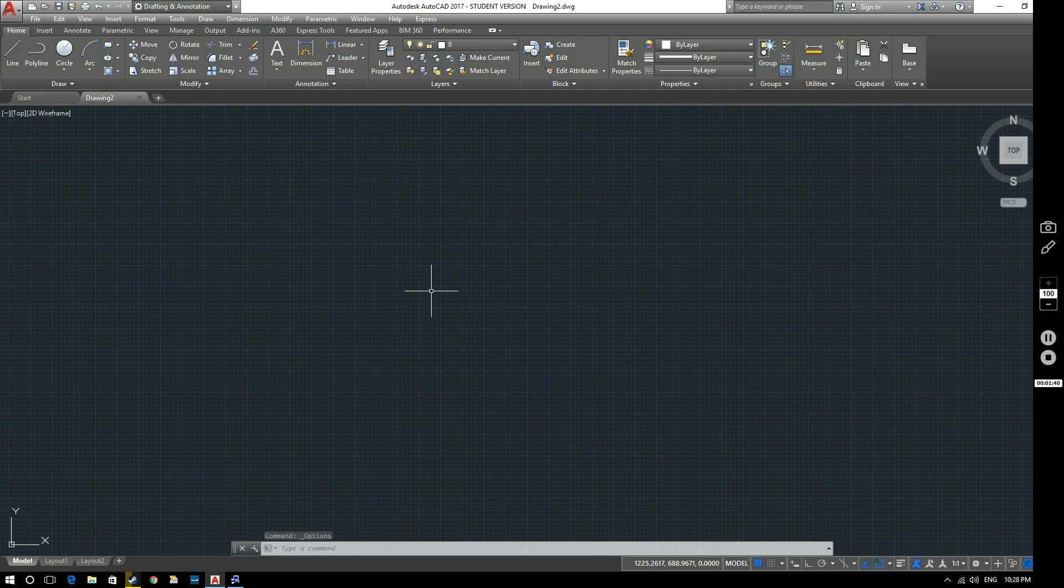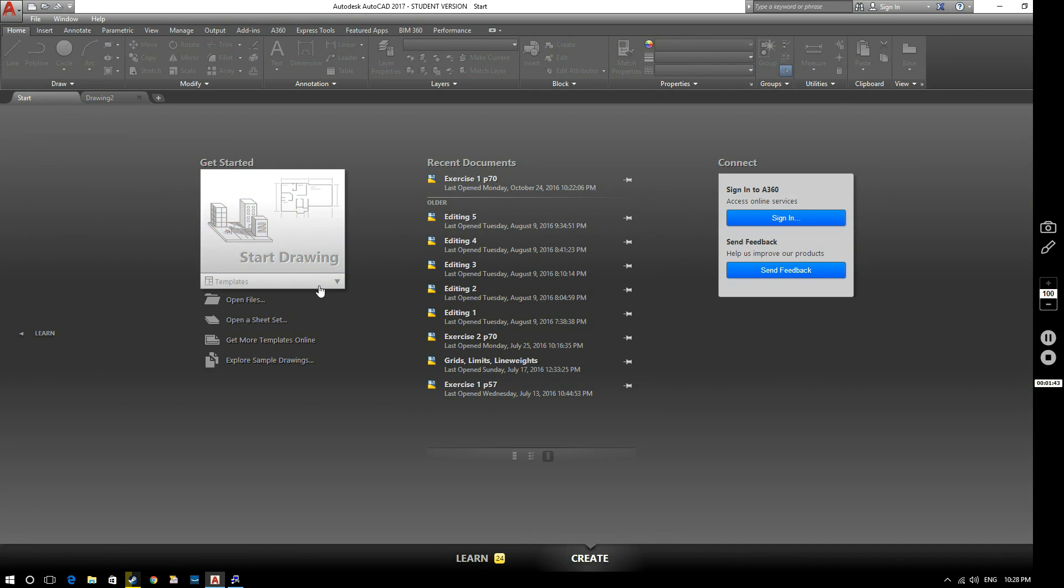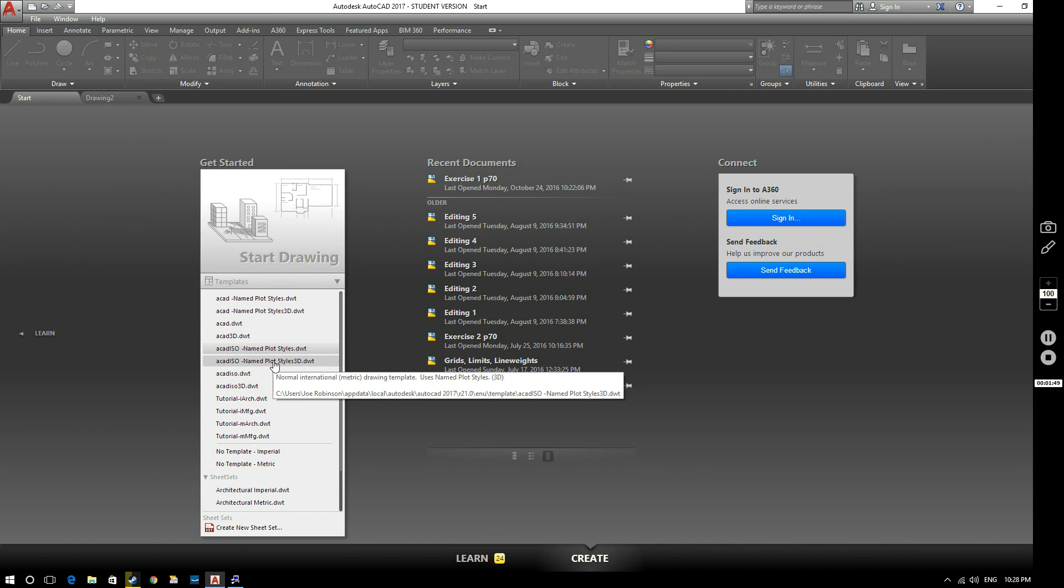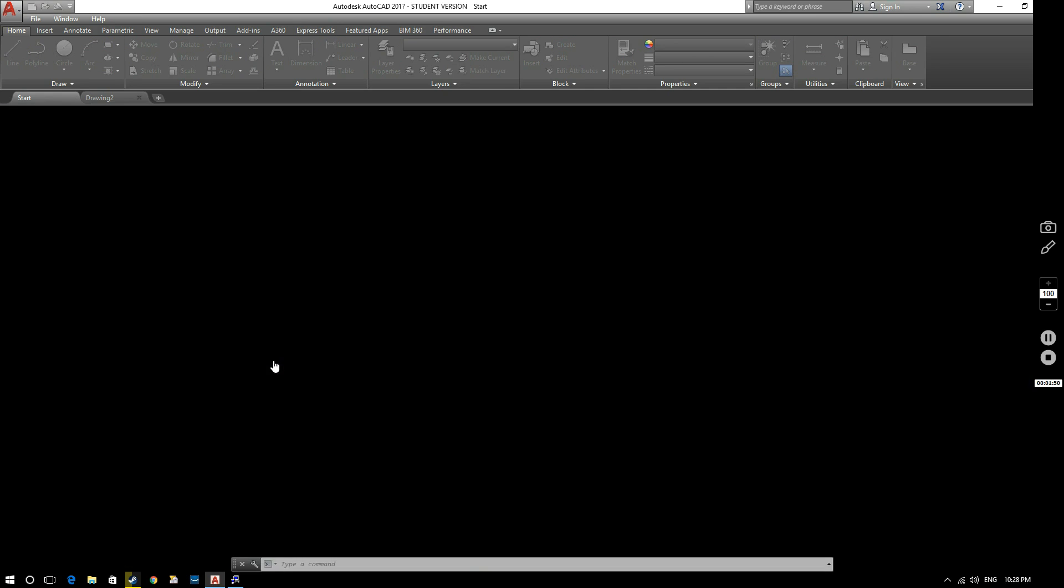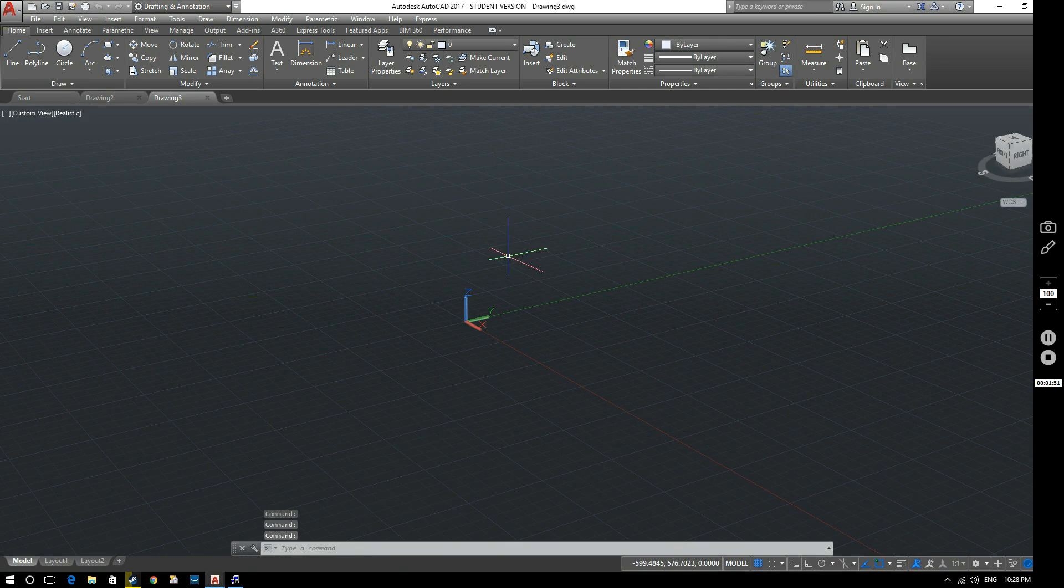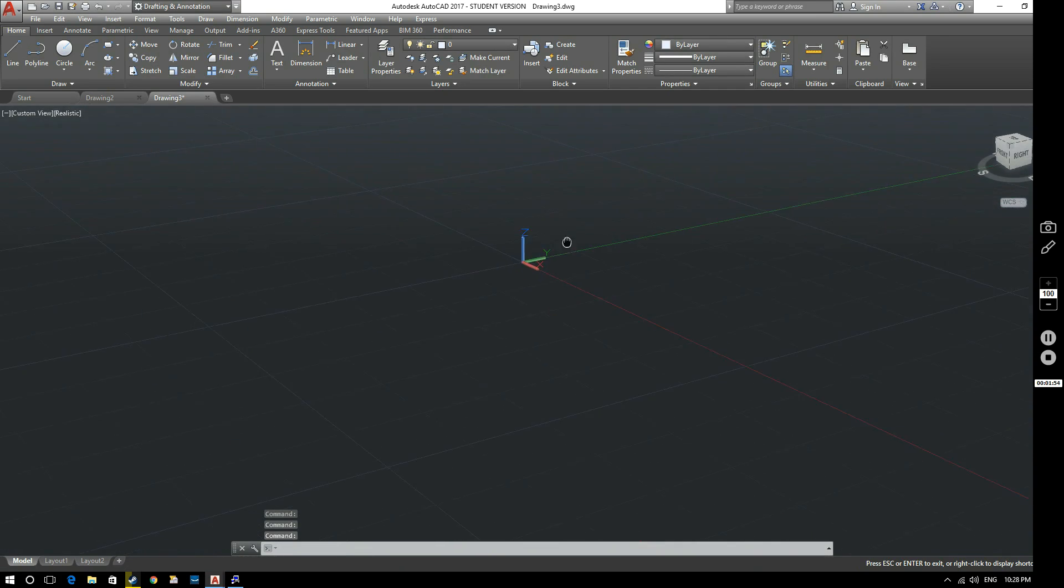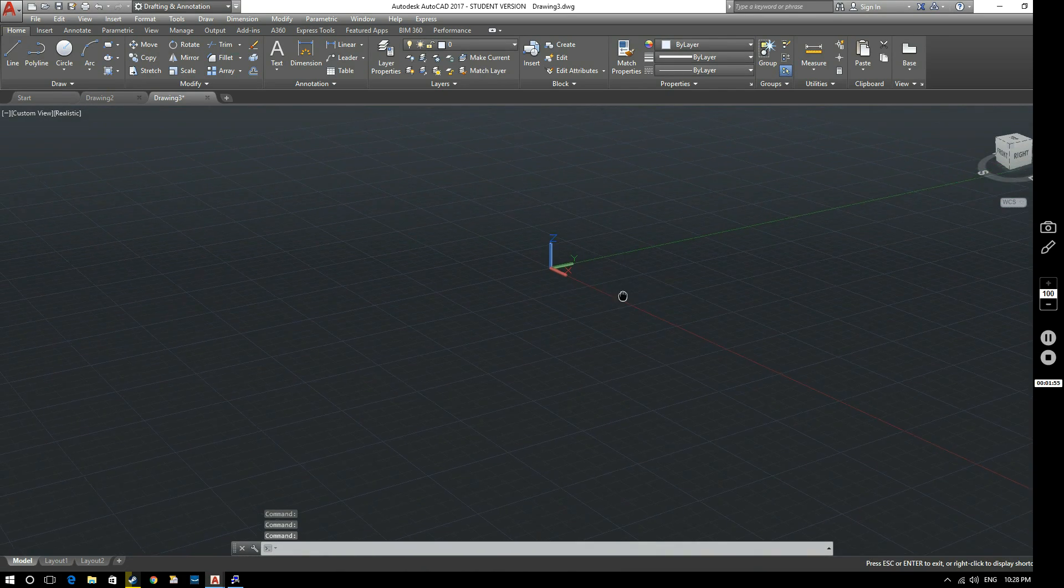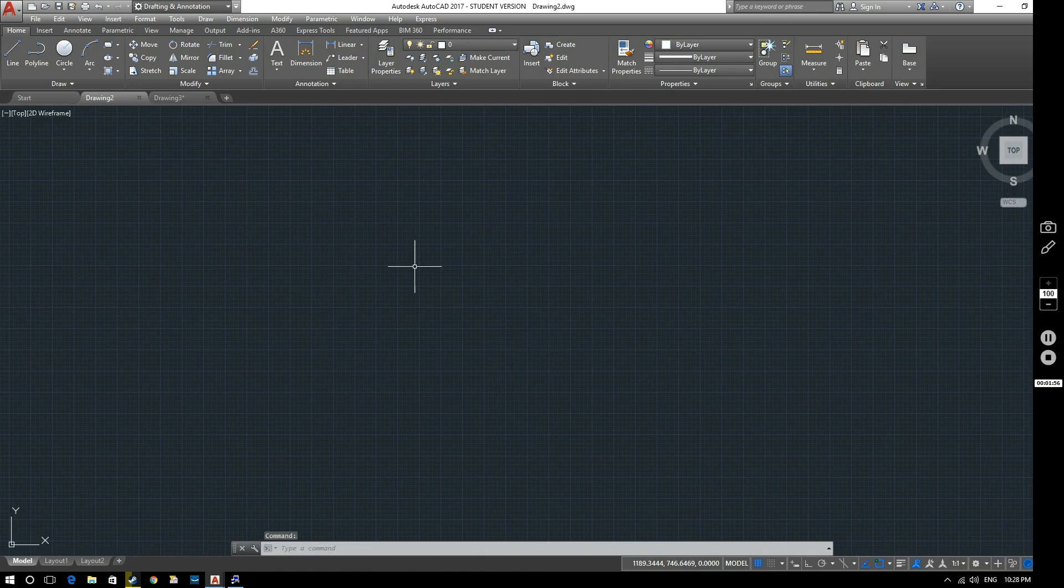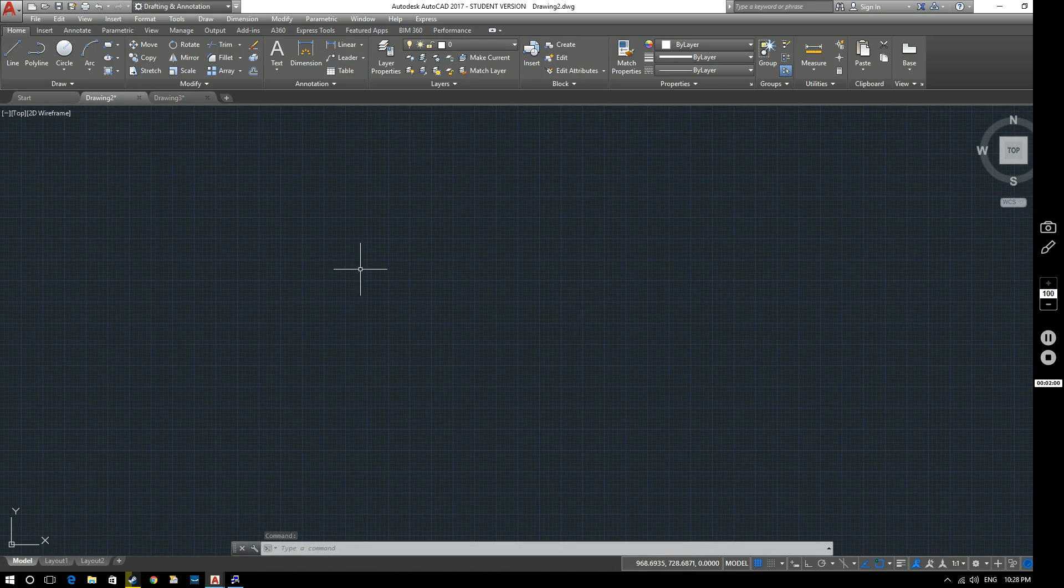So you can see now that we've got a 2D drawing open. If you wanted to open a 3D drawing, just to see what that looks like. That's the standard one, ACAD ISO, named Plot Styles 3D. So if we select that one, you can see that you've got a three-dimensional workplace, and here we've got a two-dimensional workplace. So again, more on the differences between that as we progress through the videos.